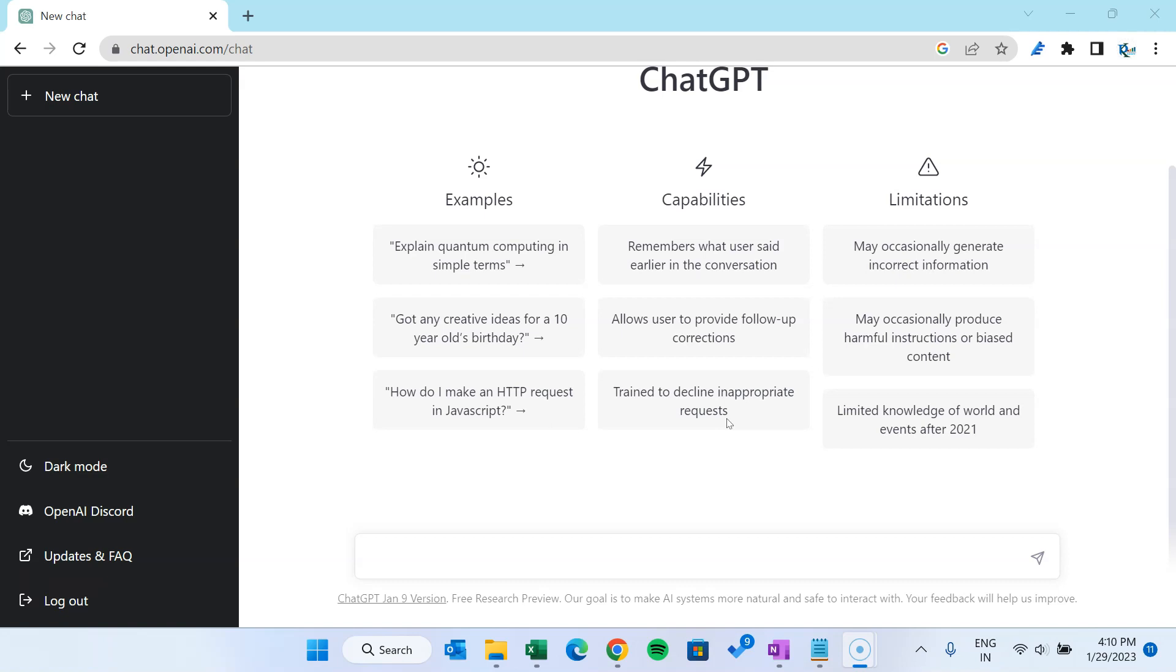ChatGPT is an AI-based conversational model which has been developed by OpenAI. As you are seeing my screen, I have opened chat.openai.com. You can just search in Google ChatGPT login and then you can login with your Microsoft or Google account, or you can create your new account and then you will come to this window.